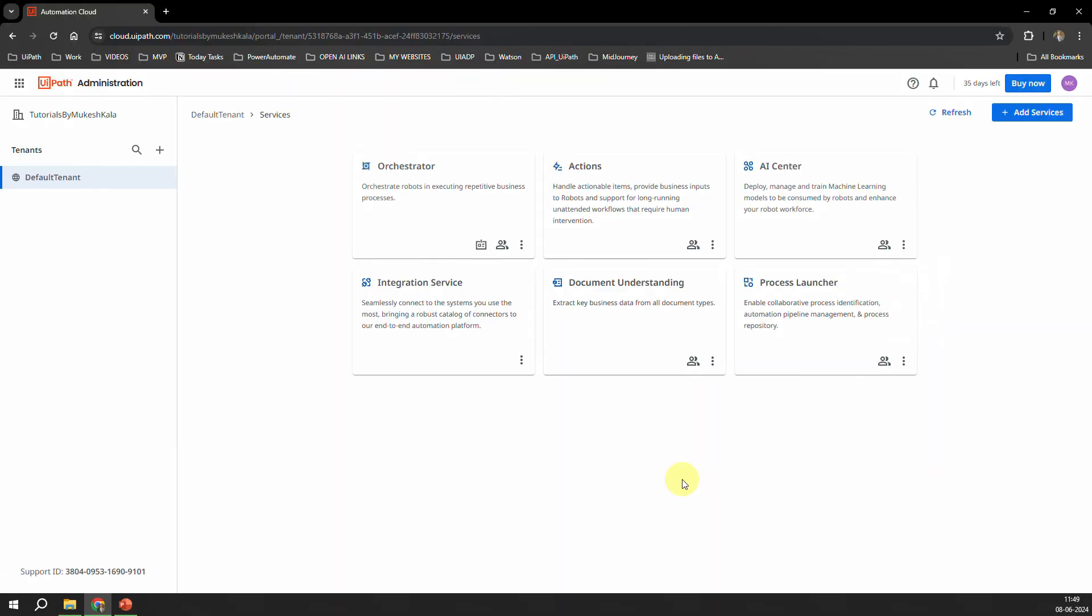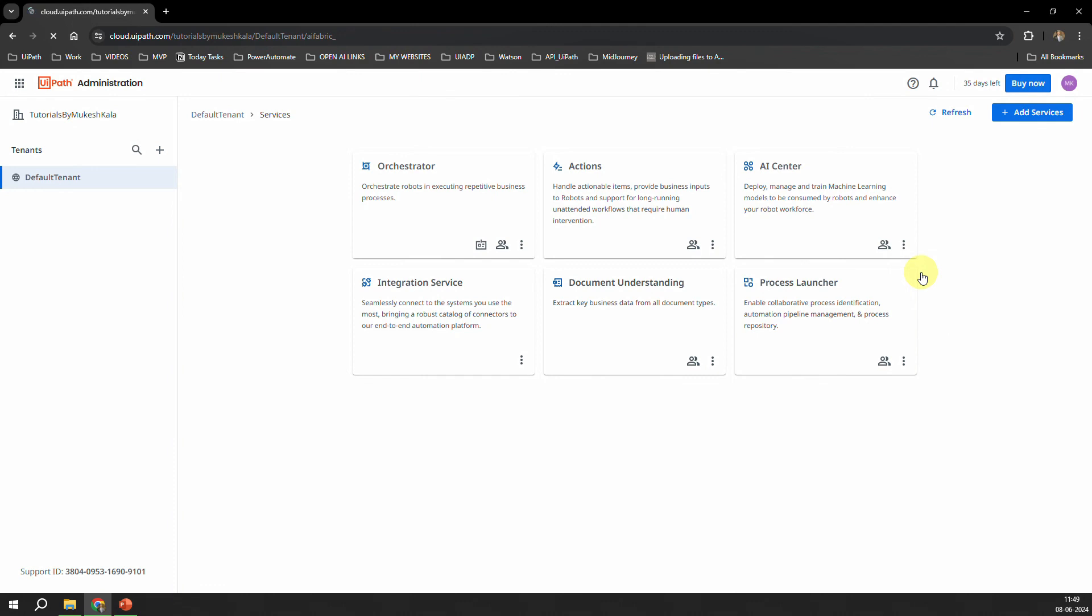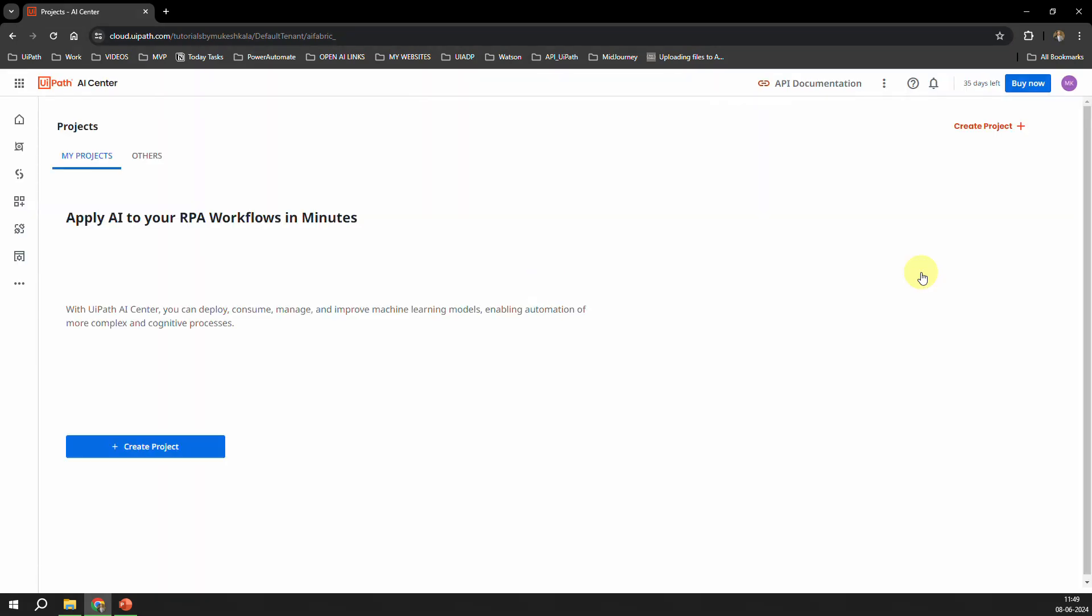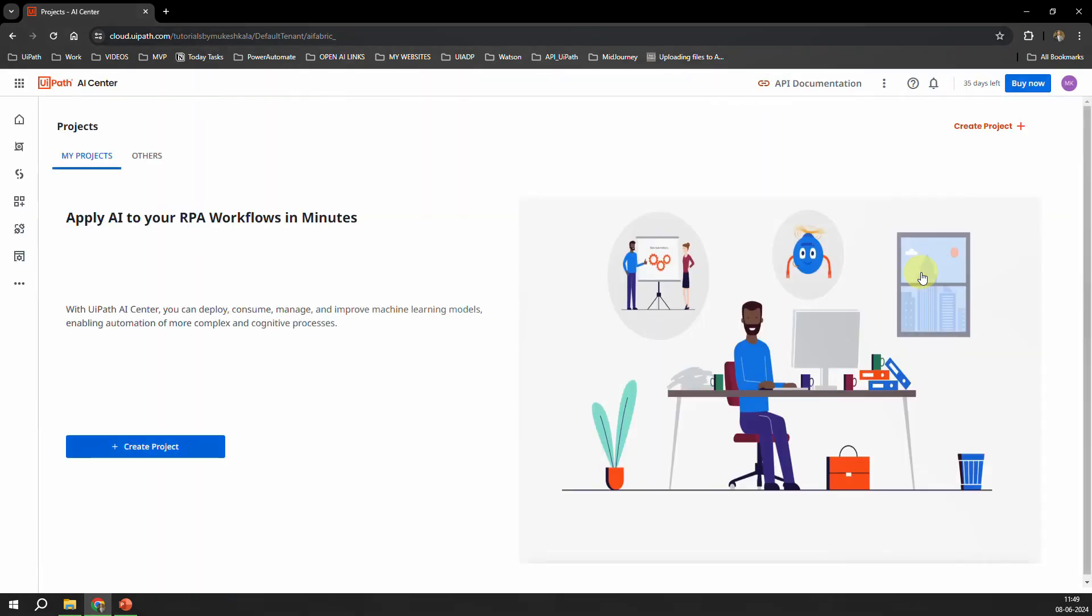Now to simply launch the AI Center, you click on these three buttons Show More Actions and click on this button which is the Launch, and that should now launch the UiPath AI Center for you, which would look something like this. And yeah, here we are in our UiPath AI Center.